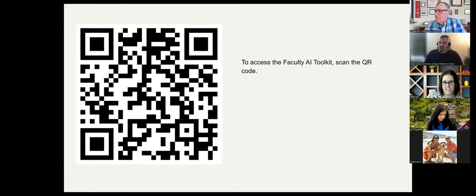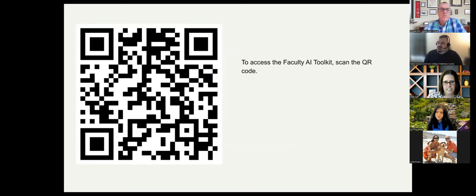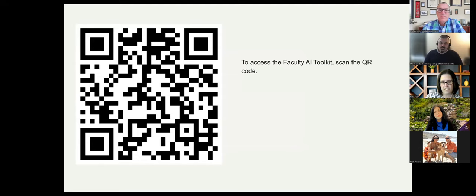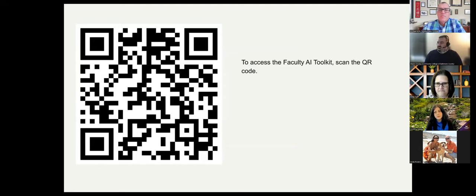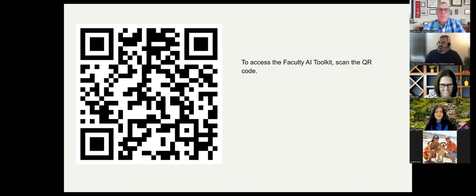To access our Faculty AI Toolkit, you can scan the QR code. The next one goes to our remaining resources, all accessible on the MOLI website. Thank you. If you have any questions, please put them in the chat.